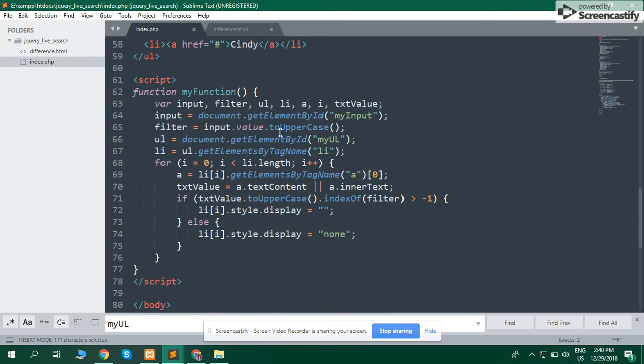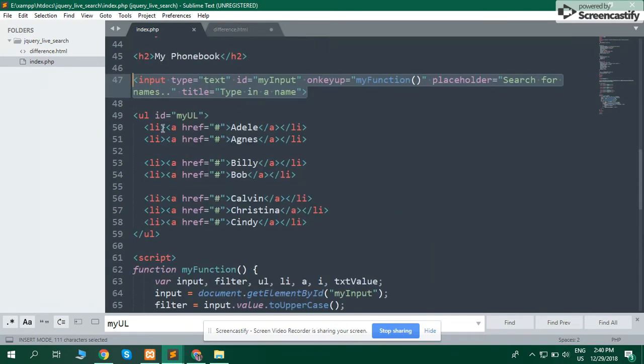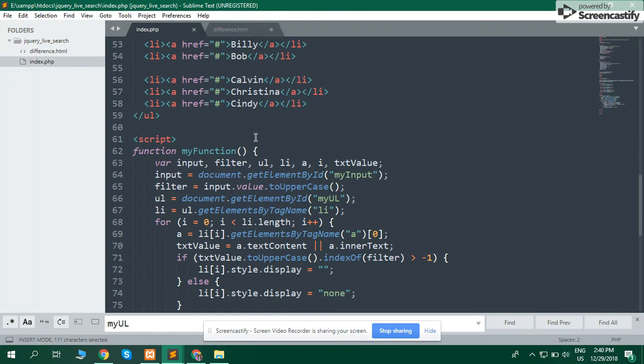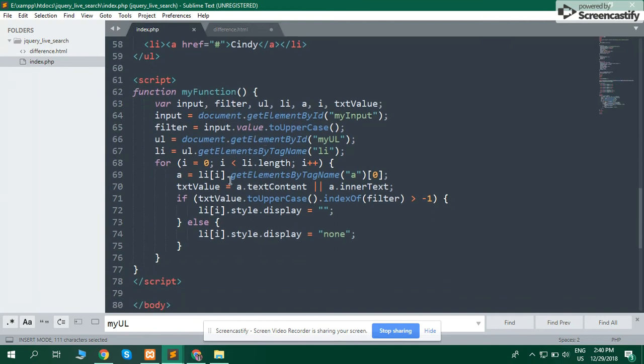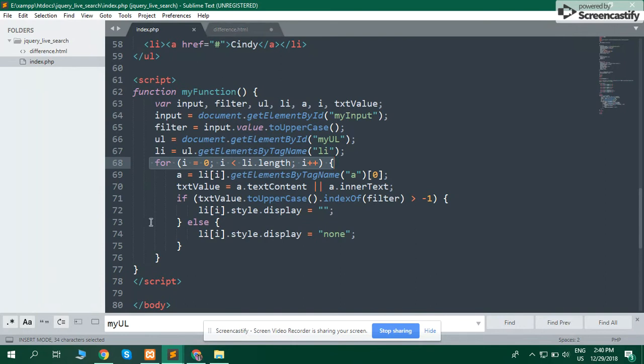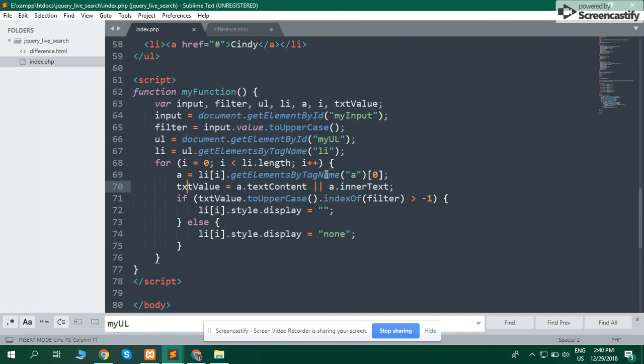Get ul value li and iterate on all the values. This loop works for all li values. Get value of each li, get element by tag name anchor tag.